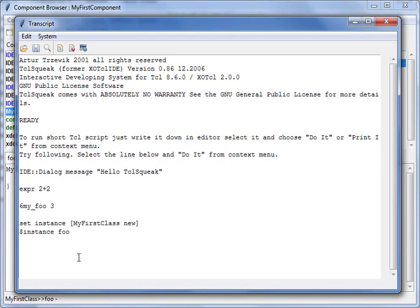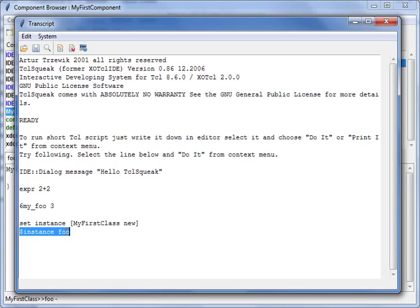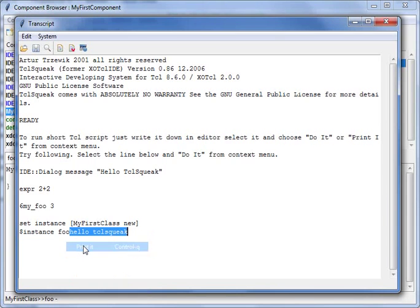So it is the huge advantage for such development environments and also for Squeak-like or Smalltalk-like environments, that you are programming on living system.